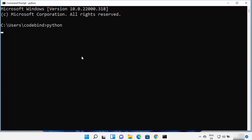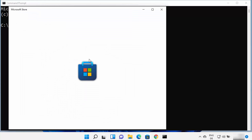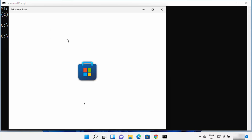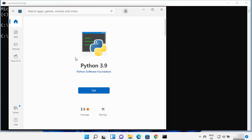When you type python and press enter, if it opens the Microsoft Store, you can see the latest version available there is Python 3.9. But we are not going to install Python using the Microsoft Store. When you type python and it doesn't show any REPL or terminal for Python, then Python is most probably not installed on your Windows operating system. So let's see how we can install Python.